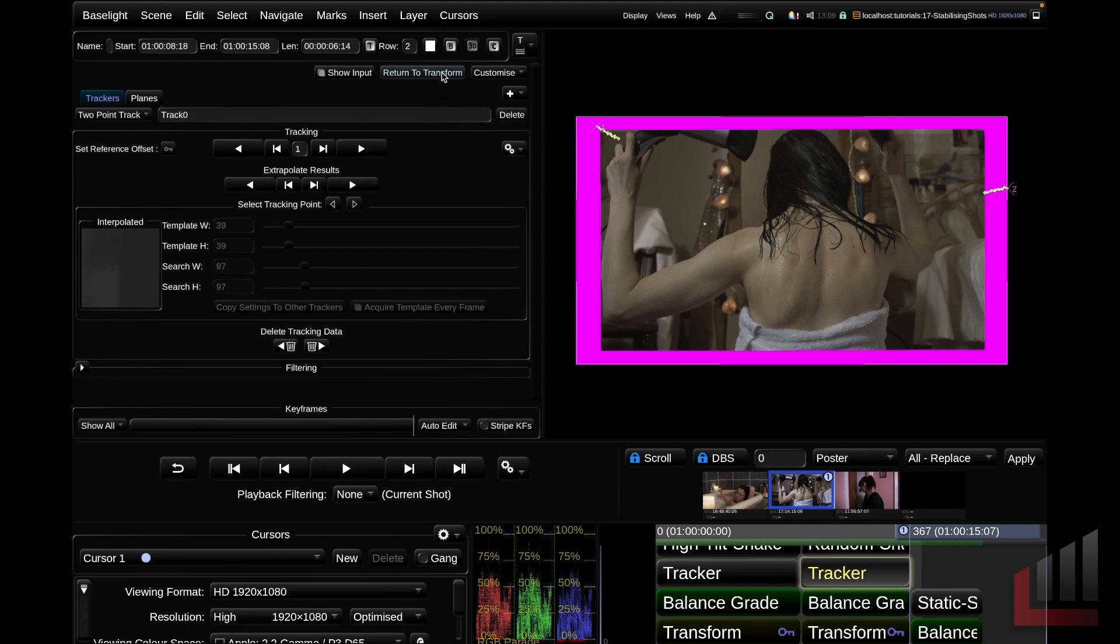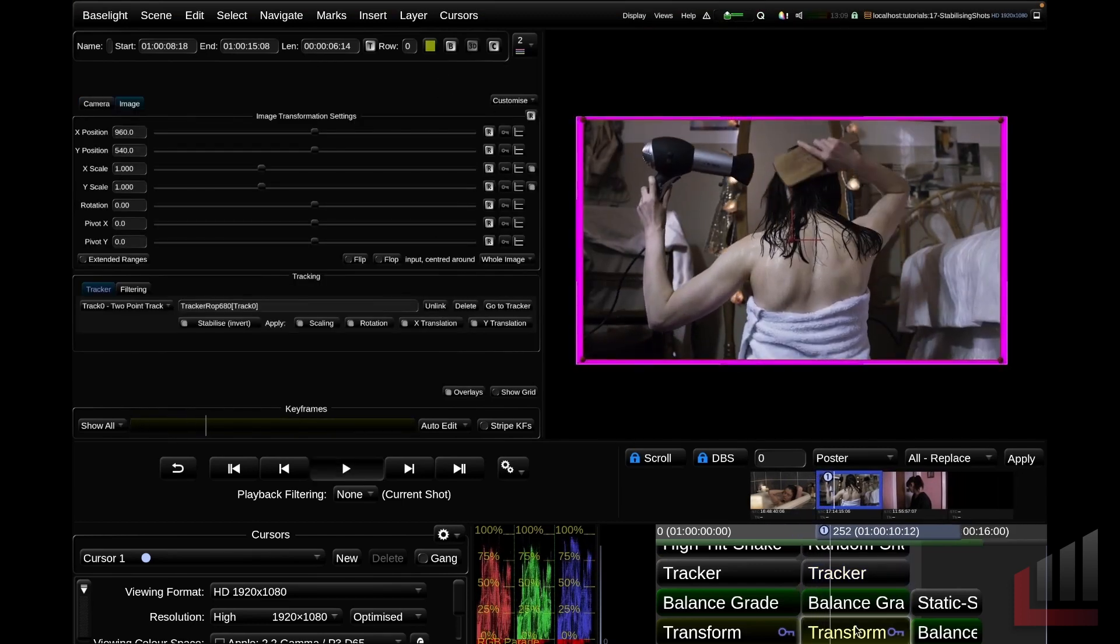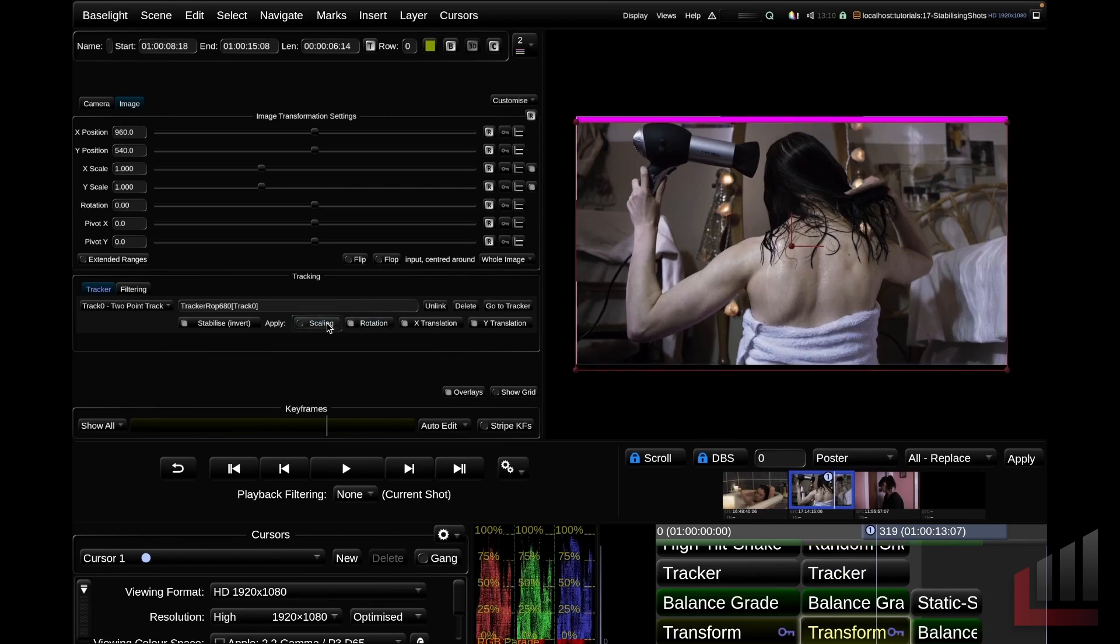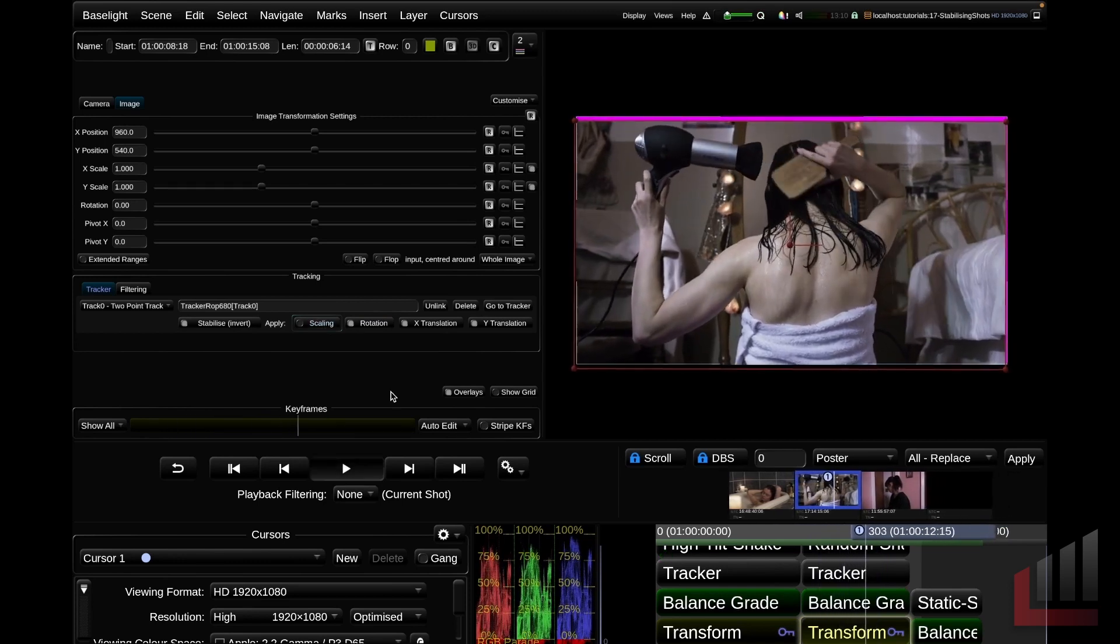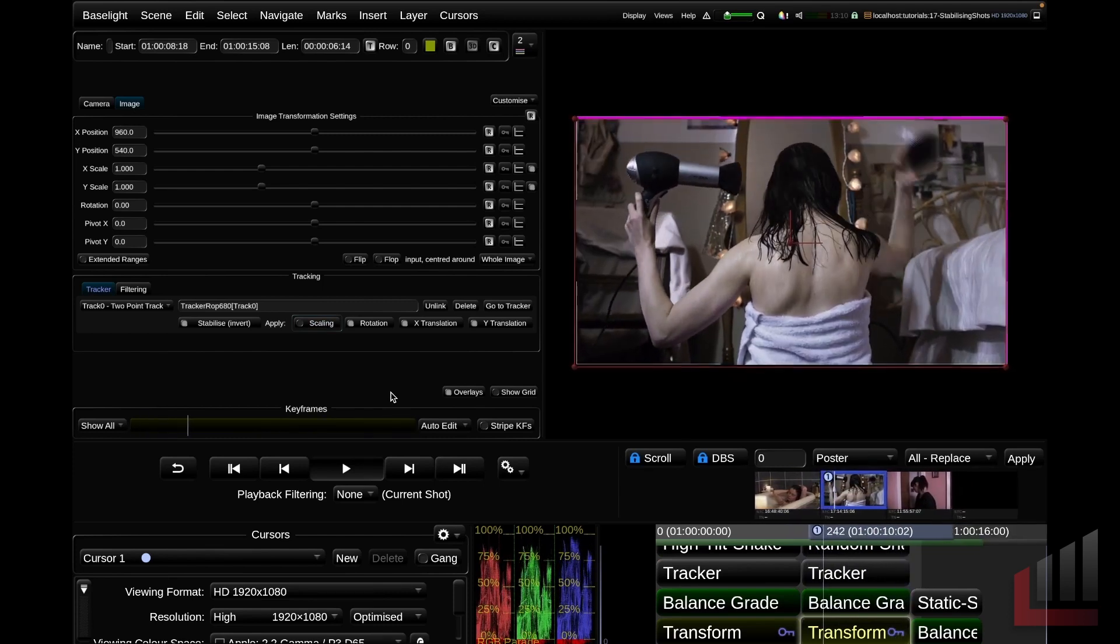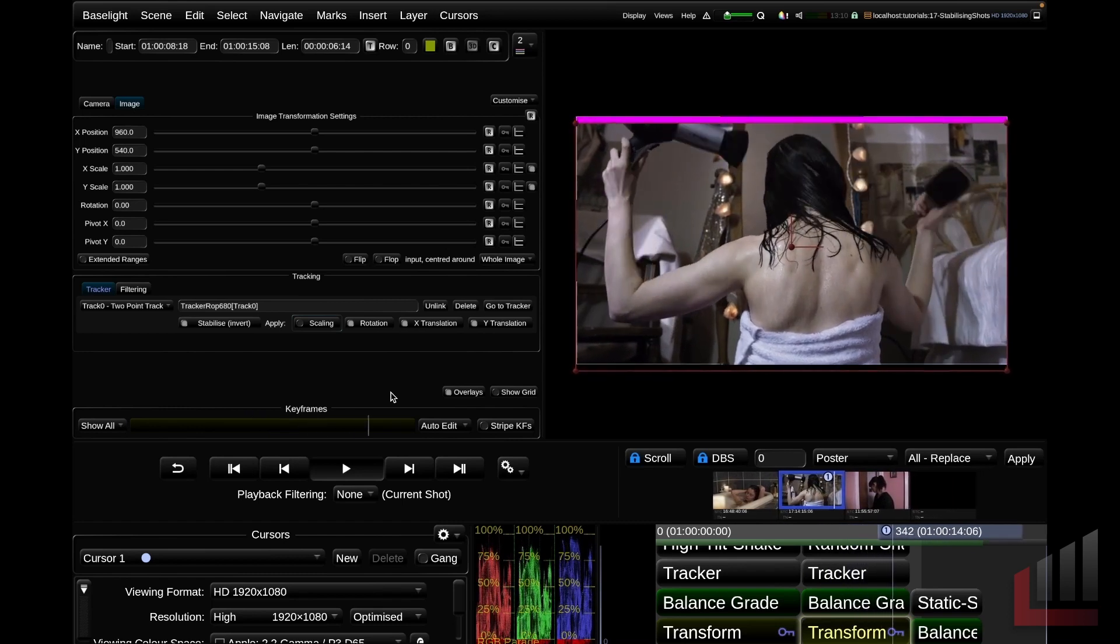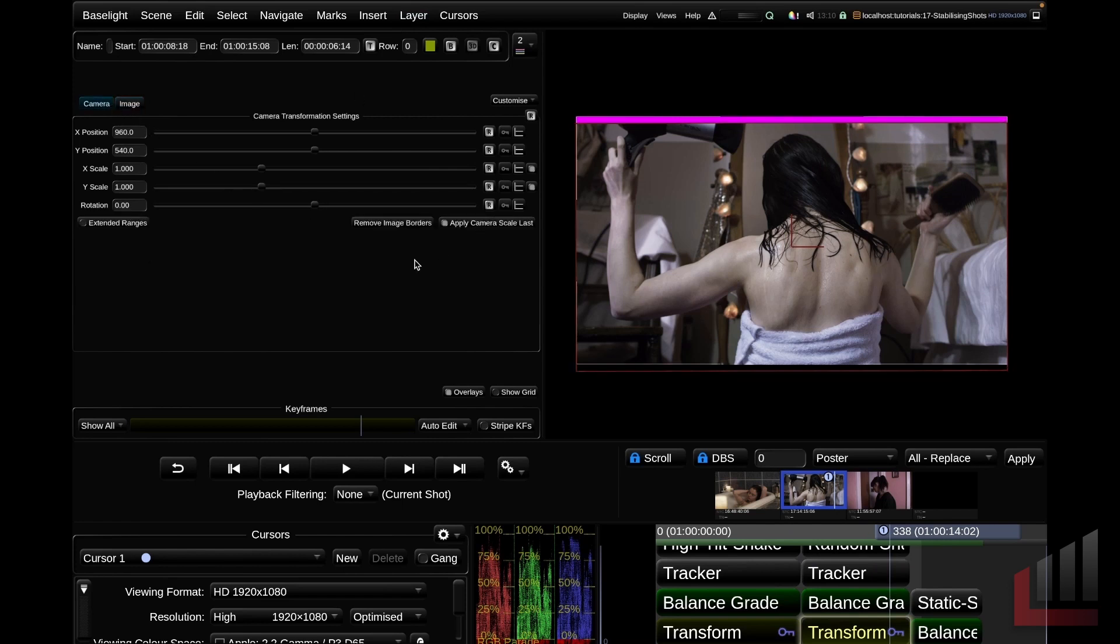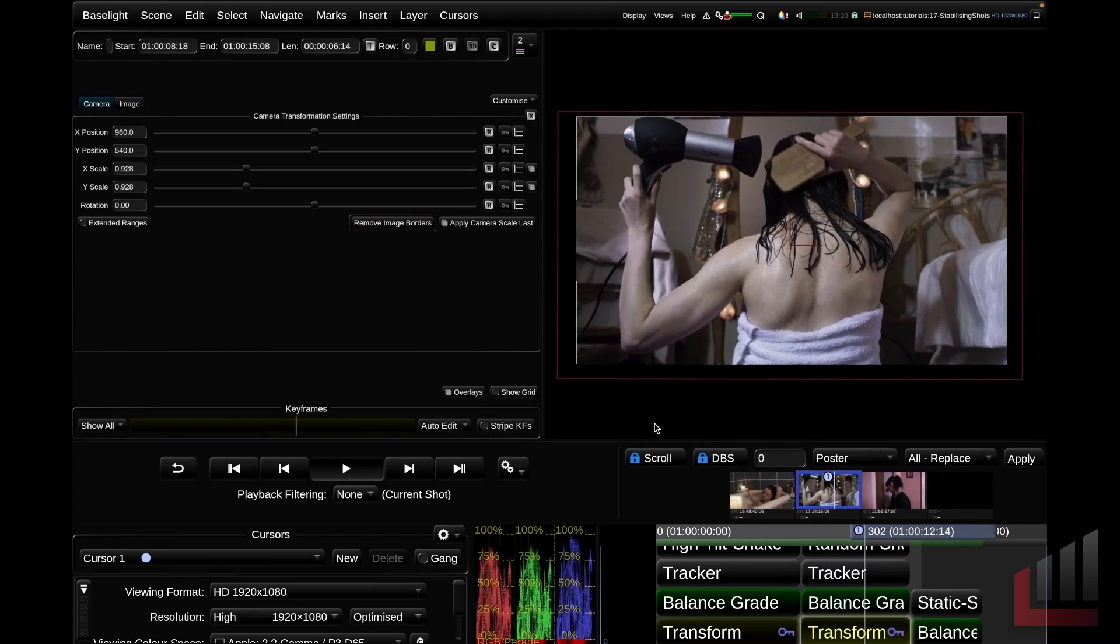We'll toggle back to our transform strip and play this down. The first thing you'll notice is it's removed the scale in, which was the intent of the shot. So what we're going to do is we're going to remove the scaling and see if that fixes the issue. Okay there we go. Now we're retaining the push in, which was the camera movement that was intended on set, but we're fixing the rotation, X and Y translation judders. Finally to clean this up we'll jump to the camera tab and we'll remove image borders. And our shot is looking a lot more stable.